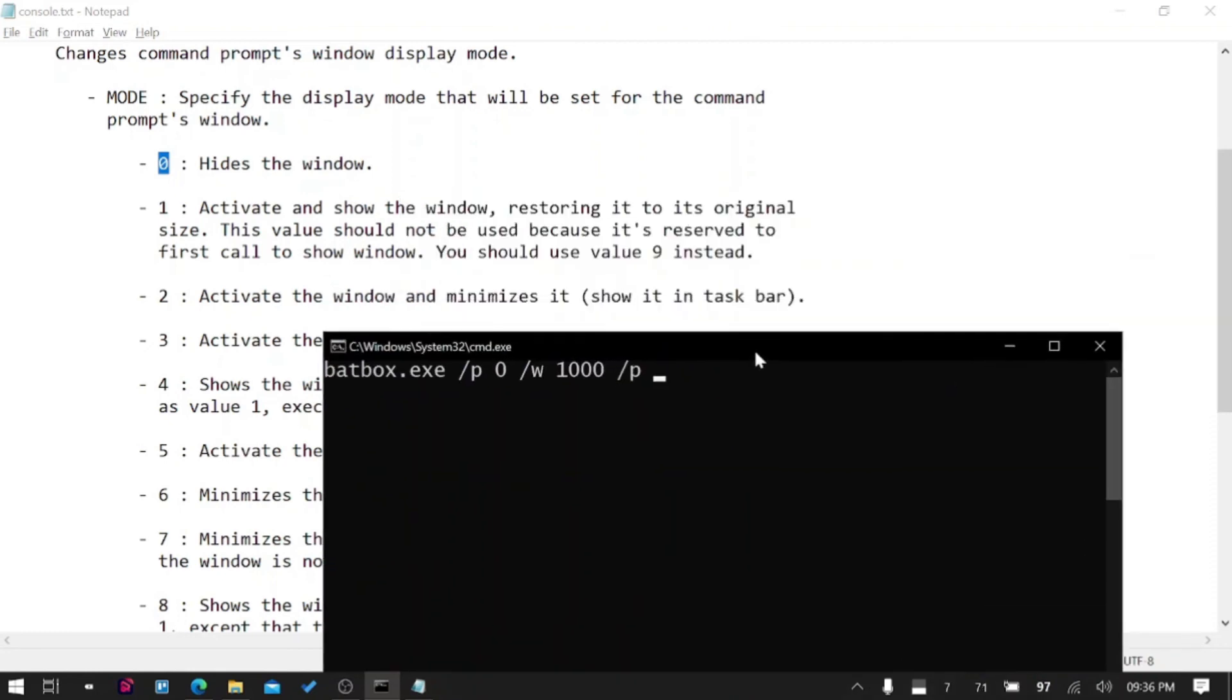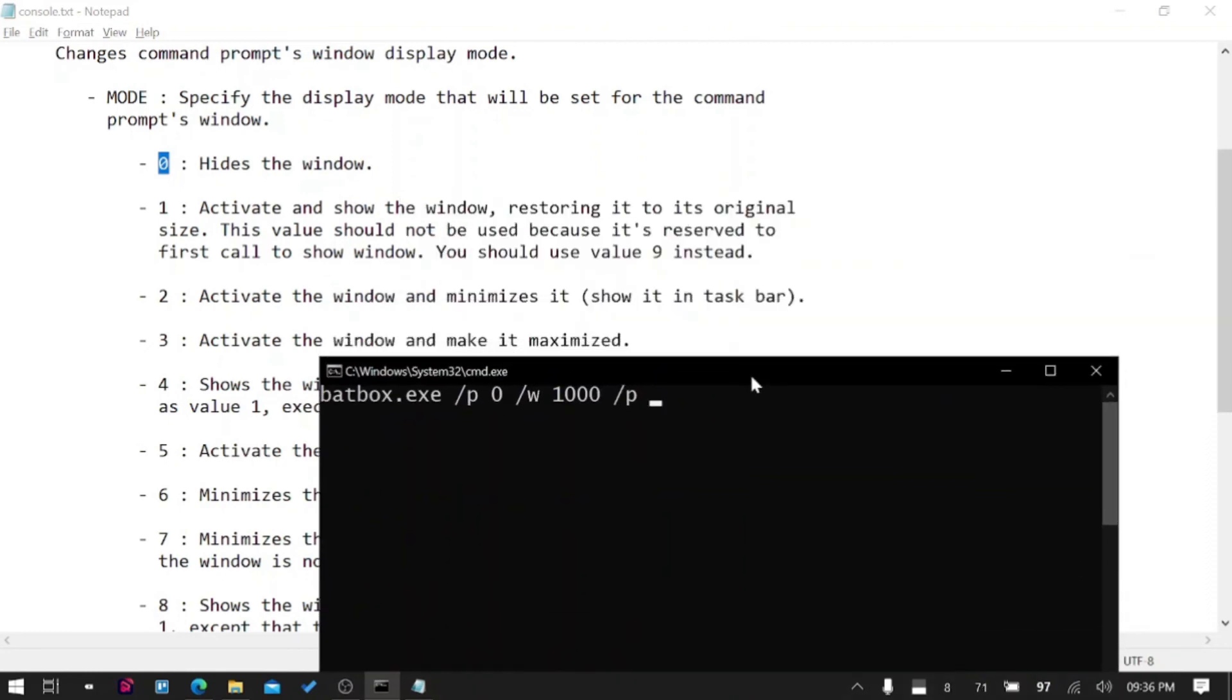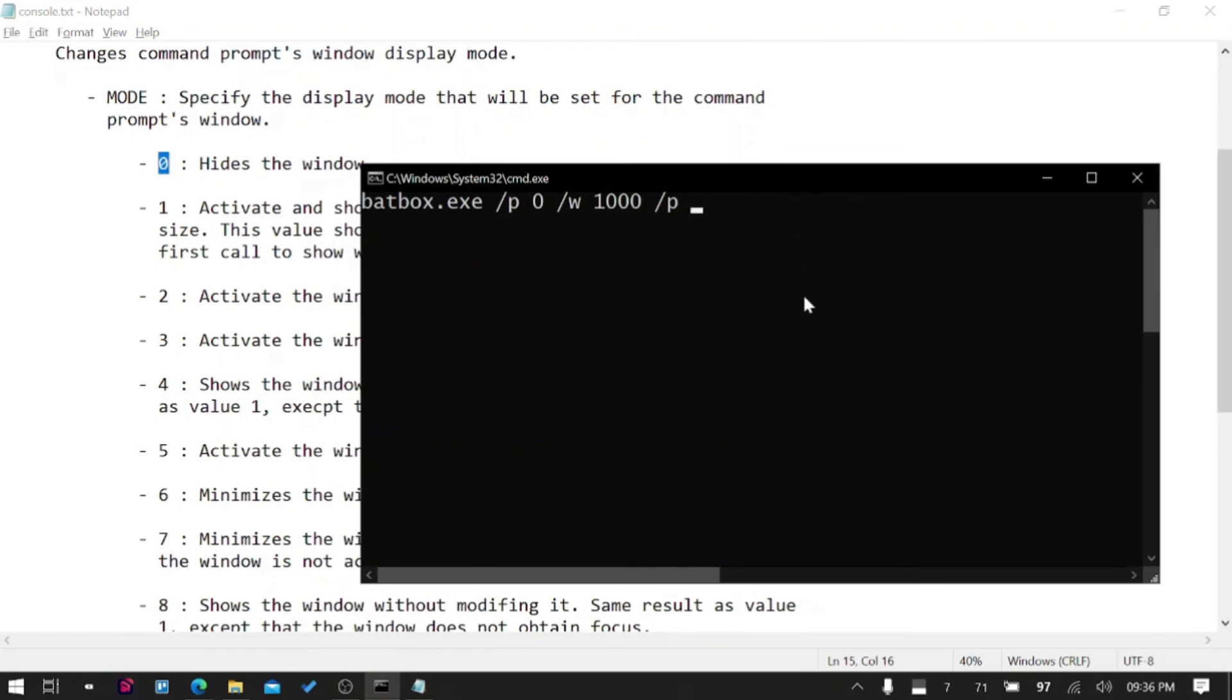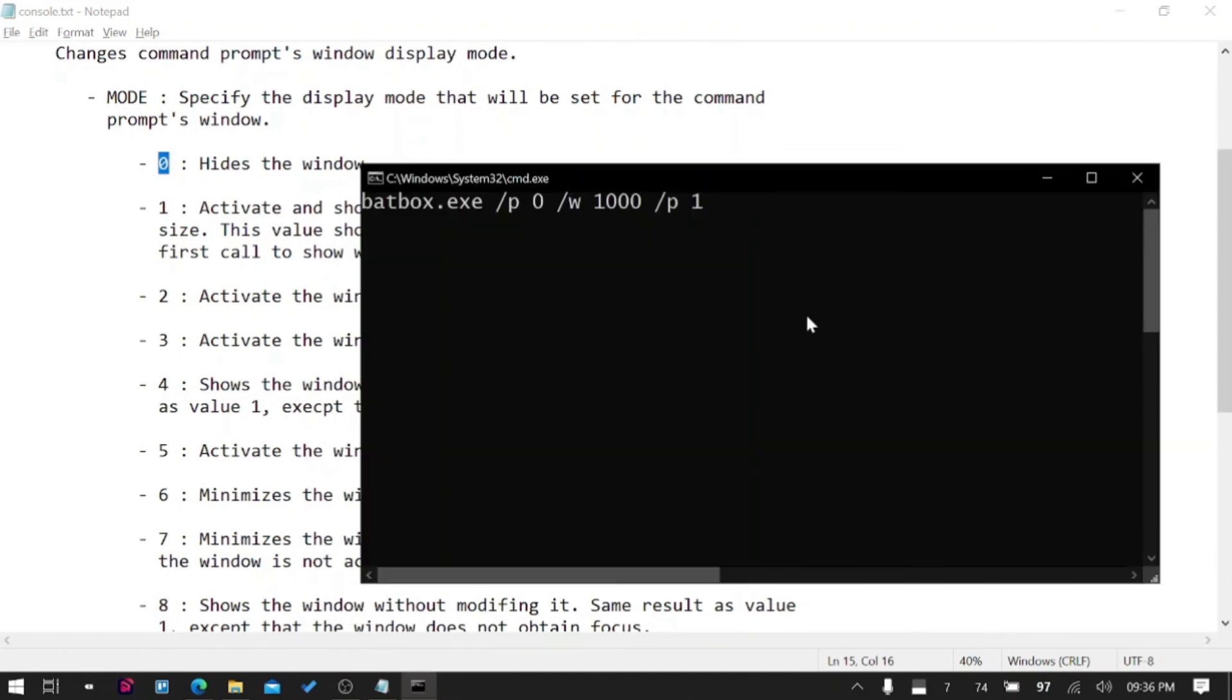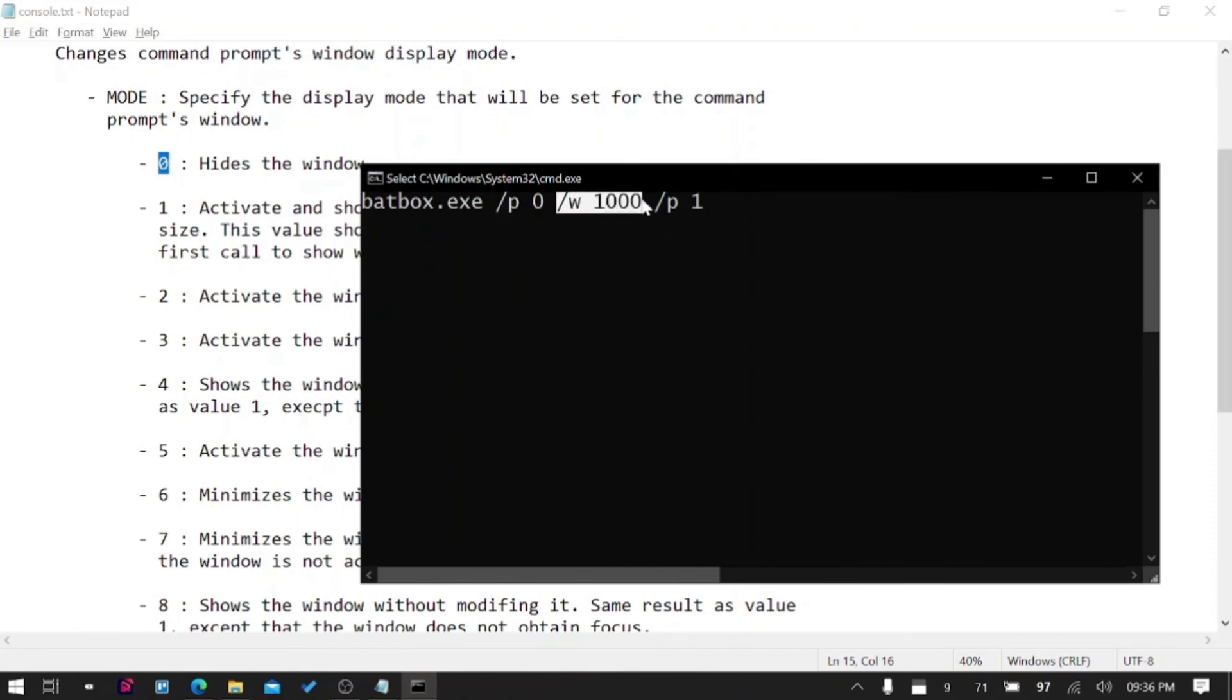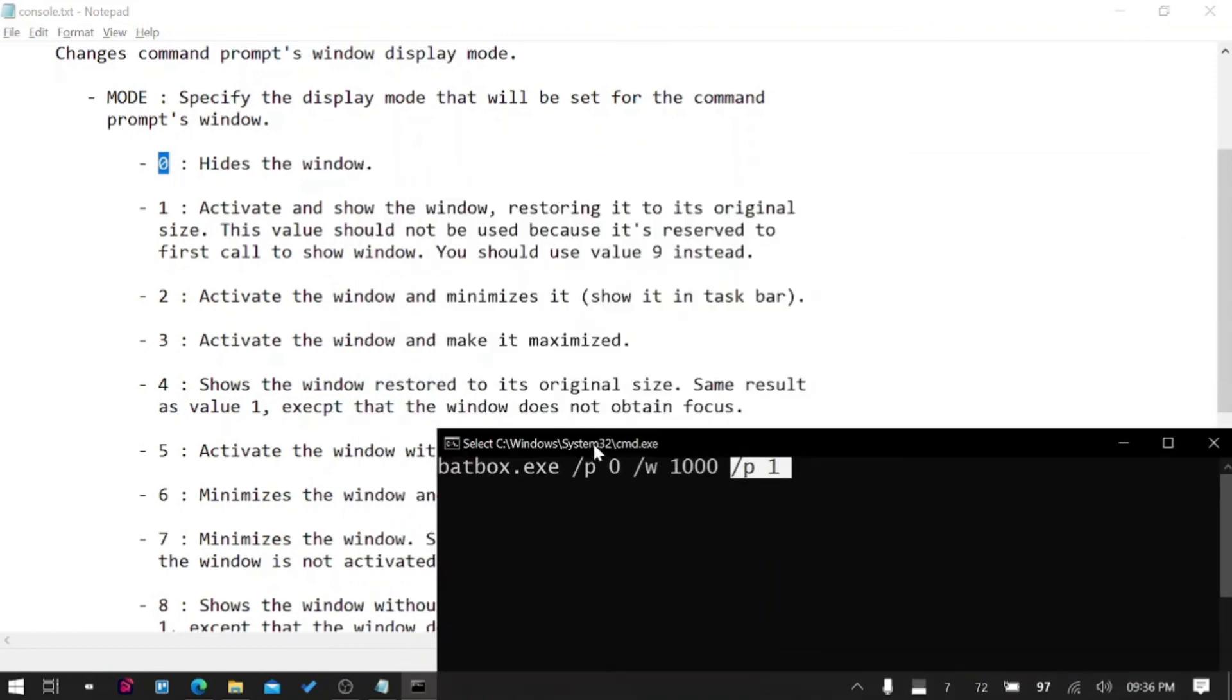What I will do is BatBox /P 0, wait for one second, and /P again to activate and show the window, restoring its original position. So I'll press 1. It's hiding - awesome! So it's hidden for a second and then waited for seconds and then it came back.